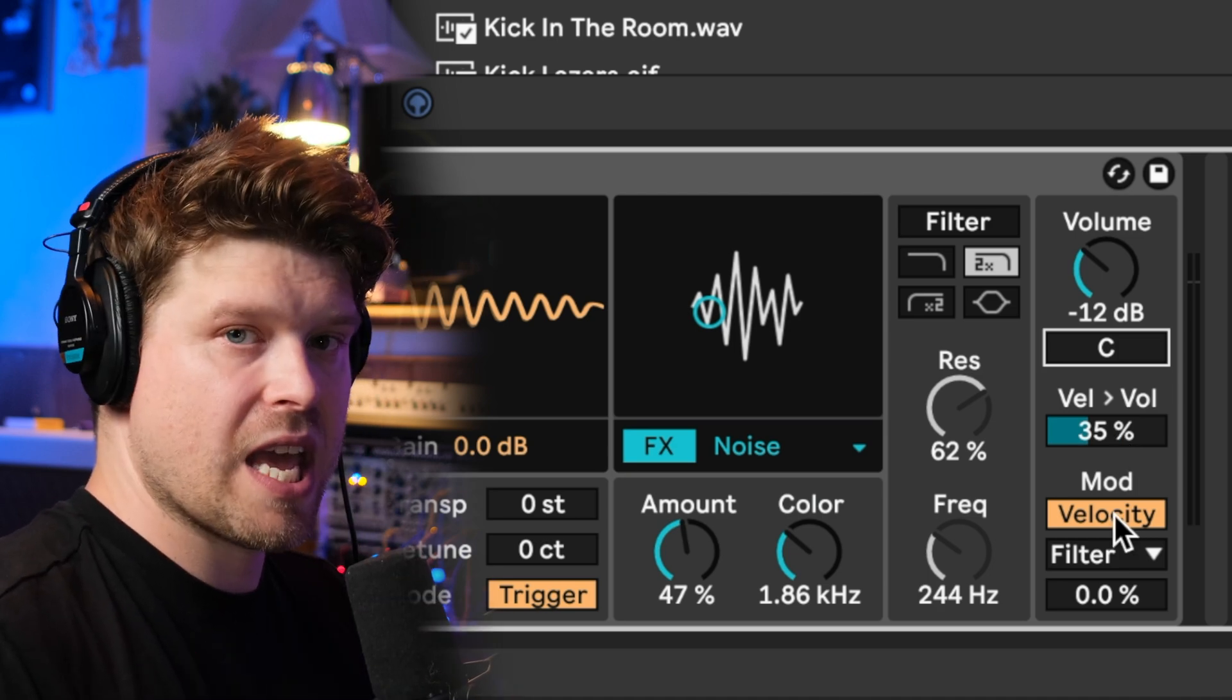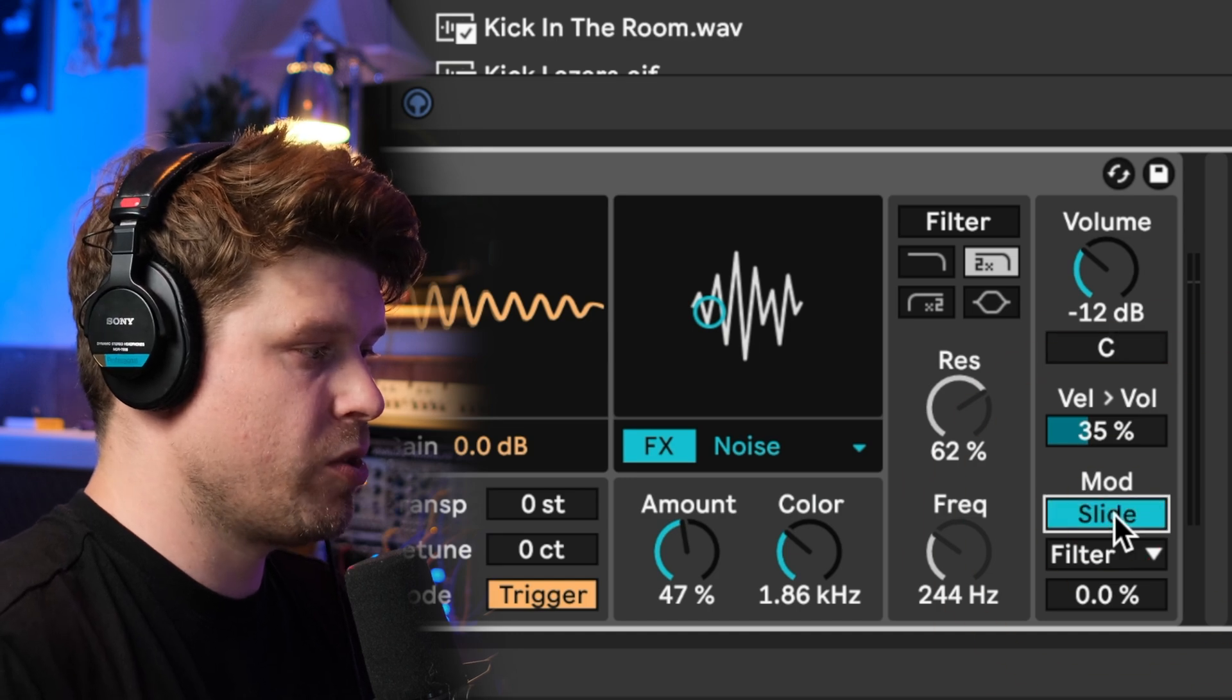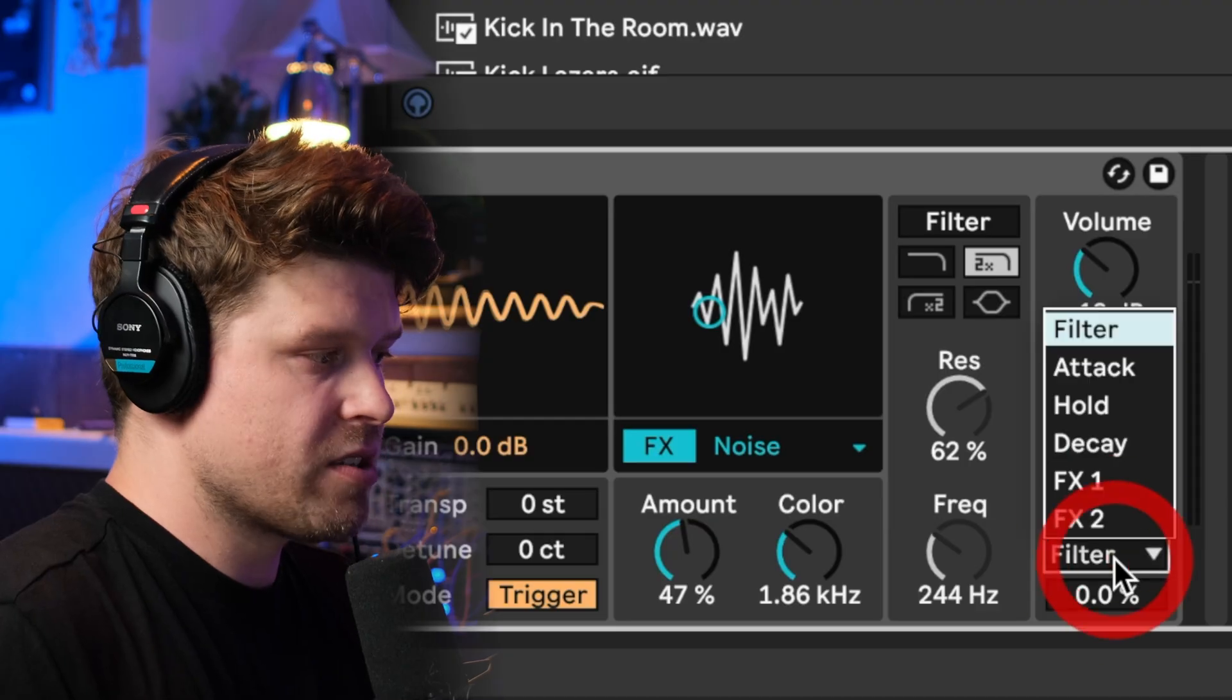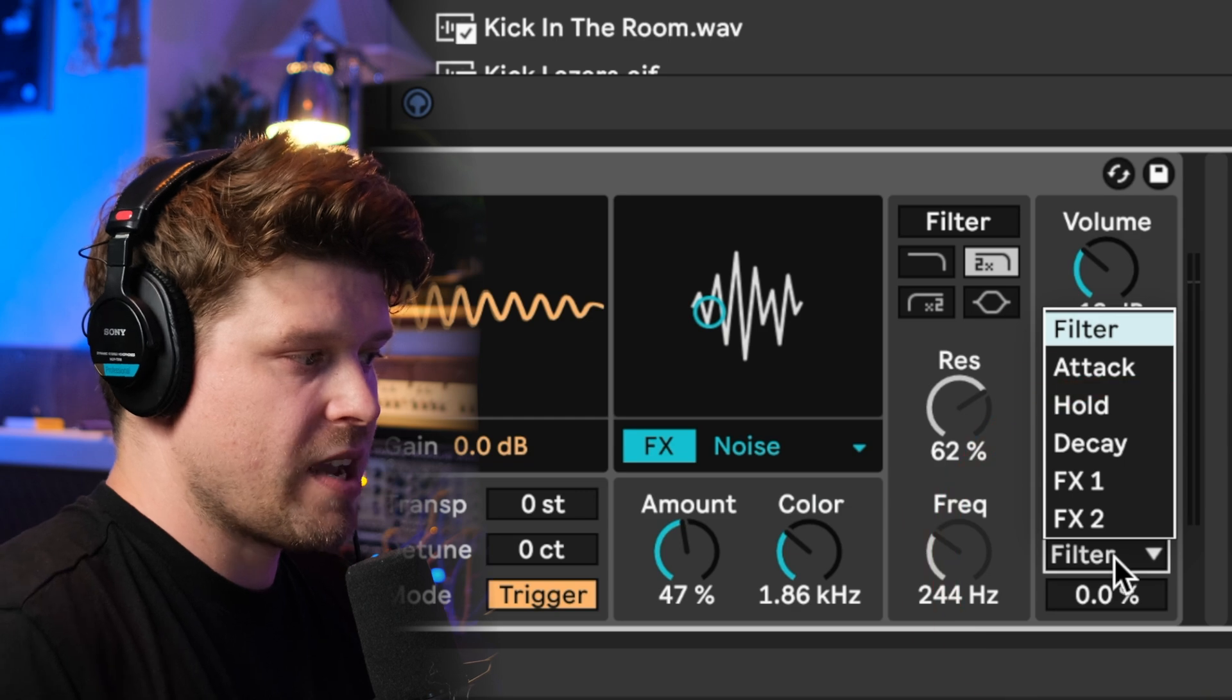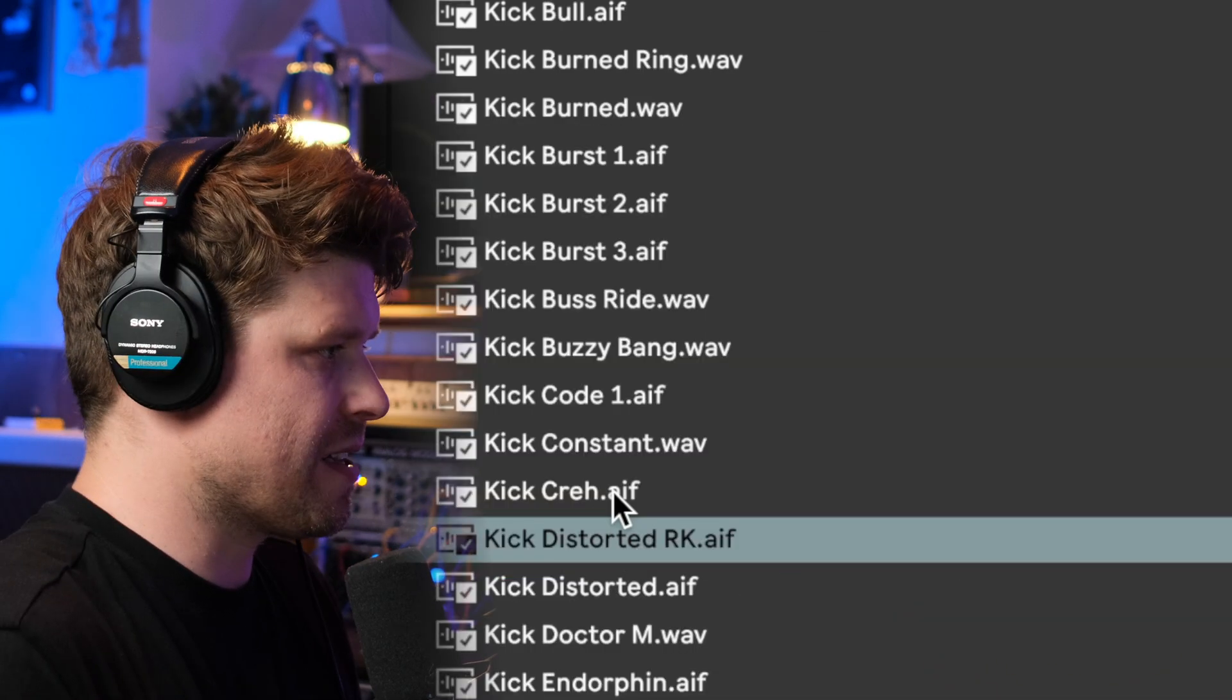Then we have a modulation section here. We have mod or slide. Slide is an MPE parameter that can be automated or controlled from the Push 3 or any other MPE capable controller. And then you can assign it to any of these here. So let's look at this in action.